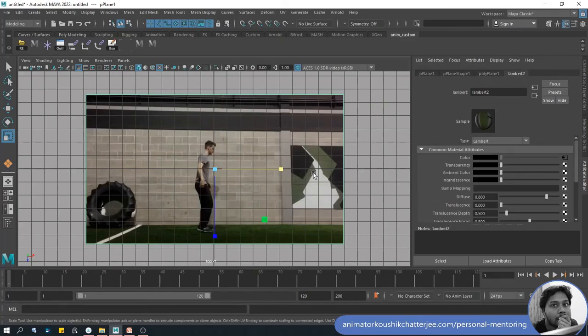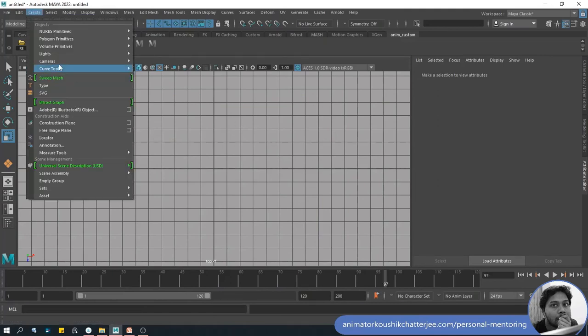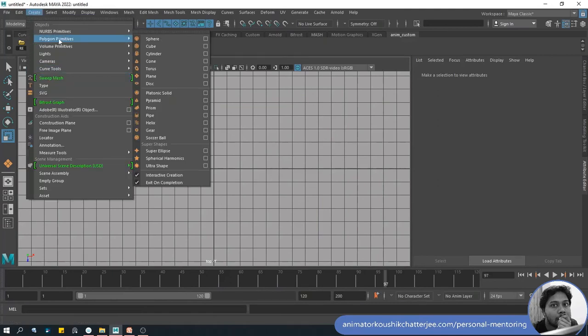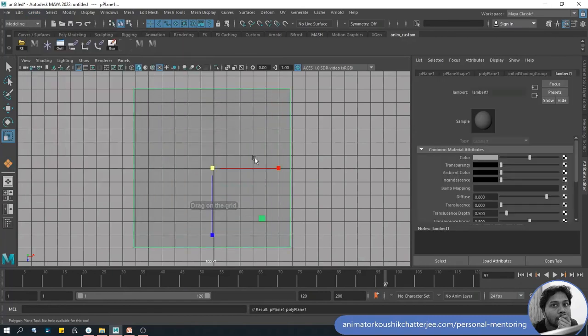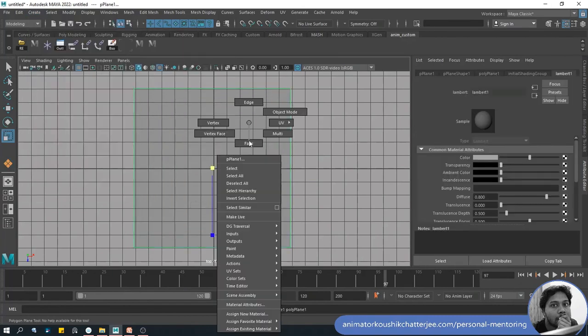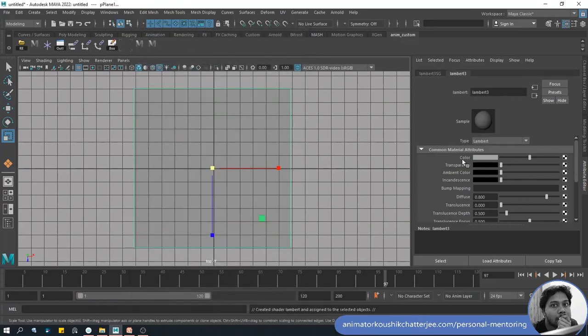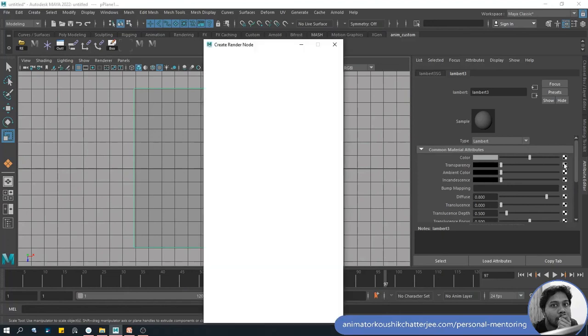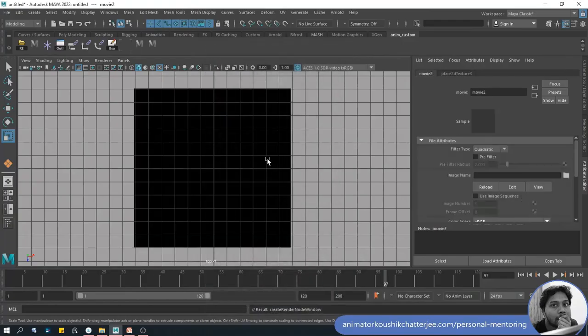Now let's go through this process one more time with video file. Create, Polygon Primitives, Plane. Shift, drag down, plane has been created. Now right click on it, Assign New Material, we'll choose Lambert.